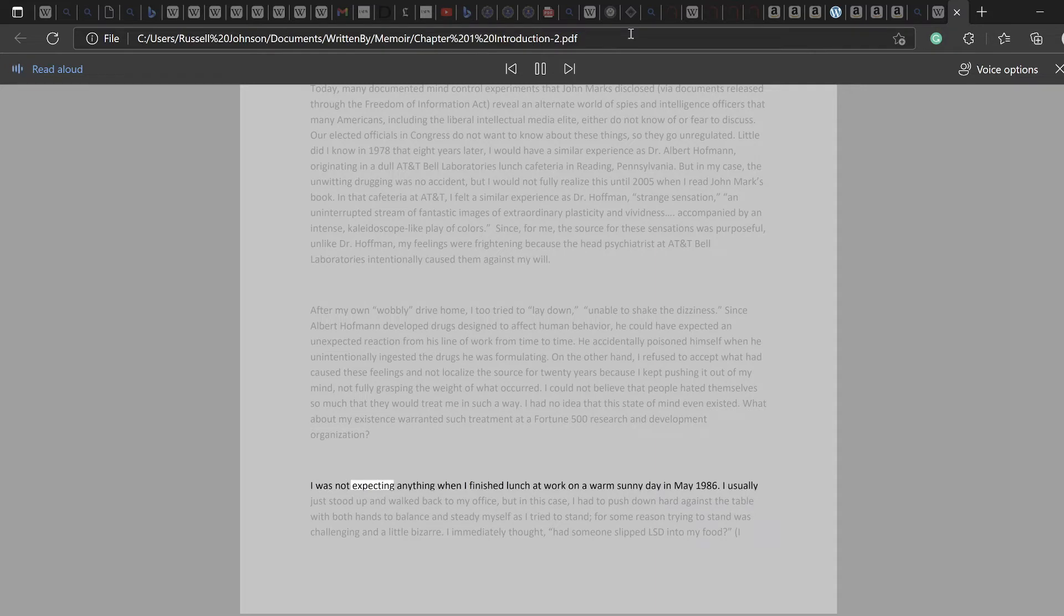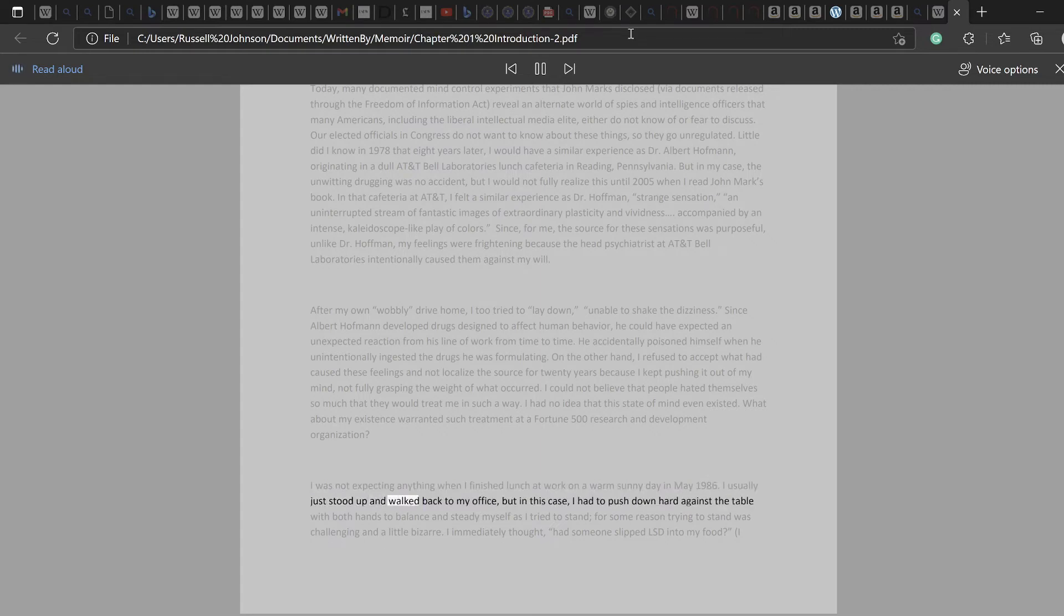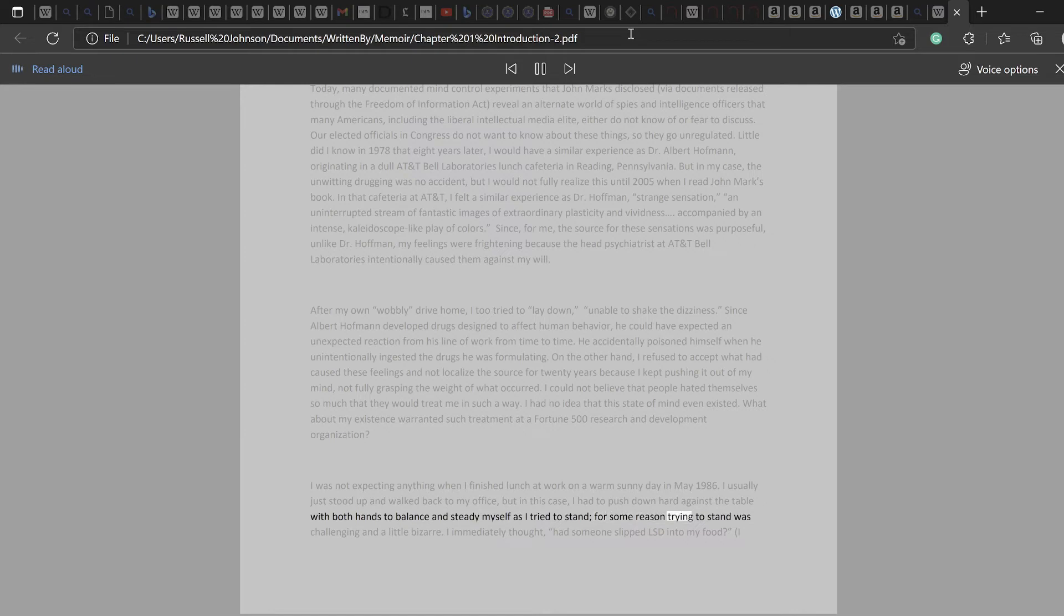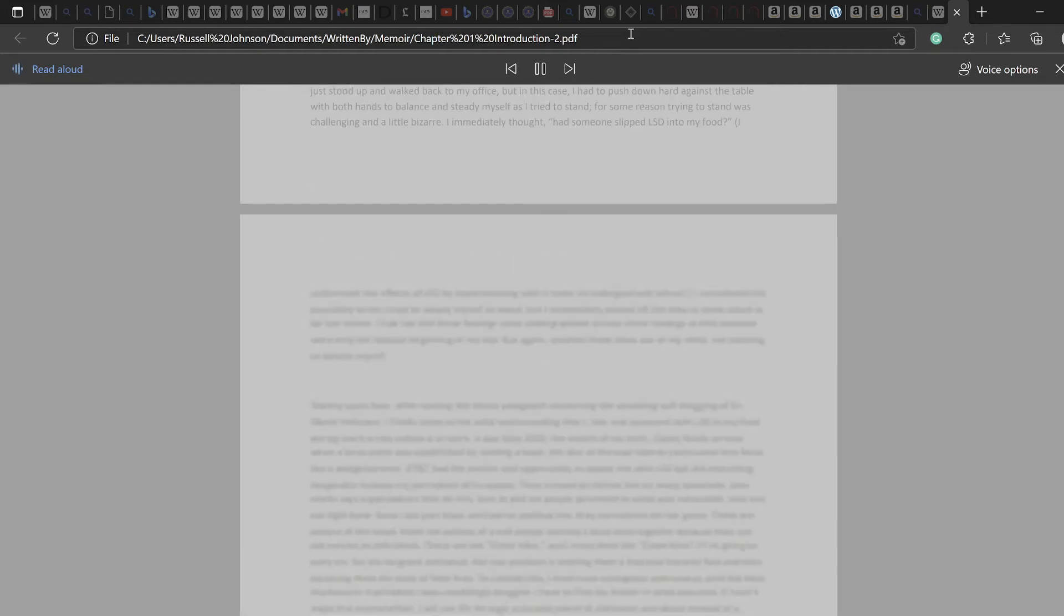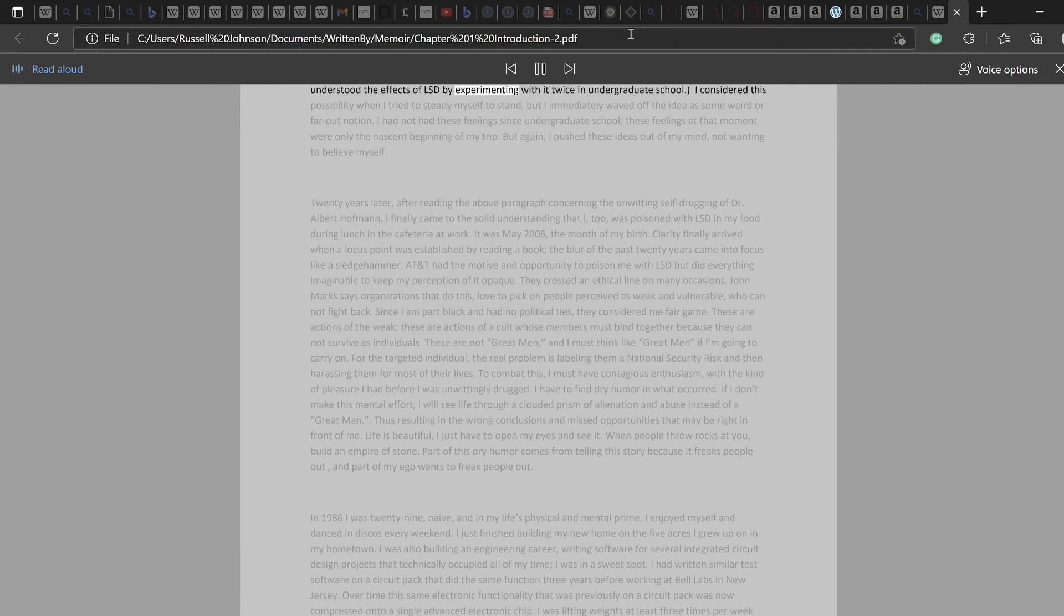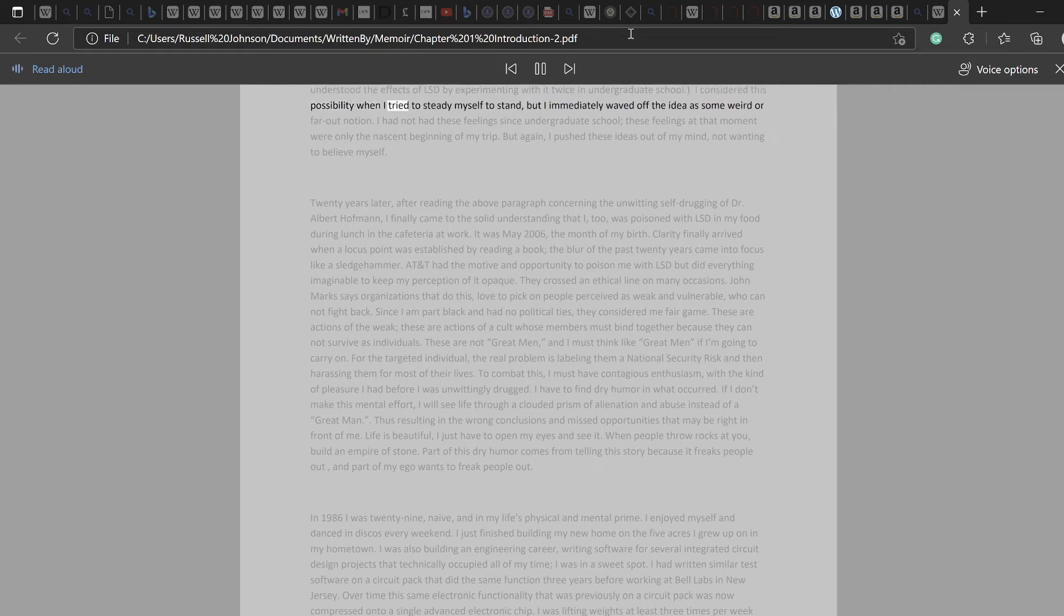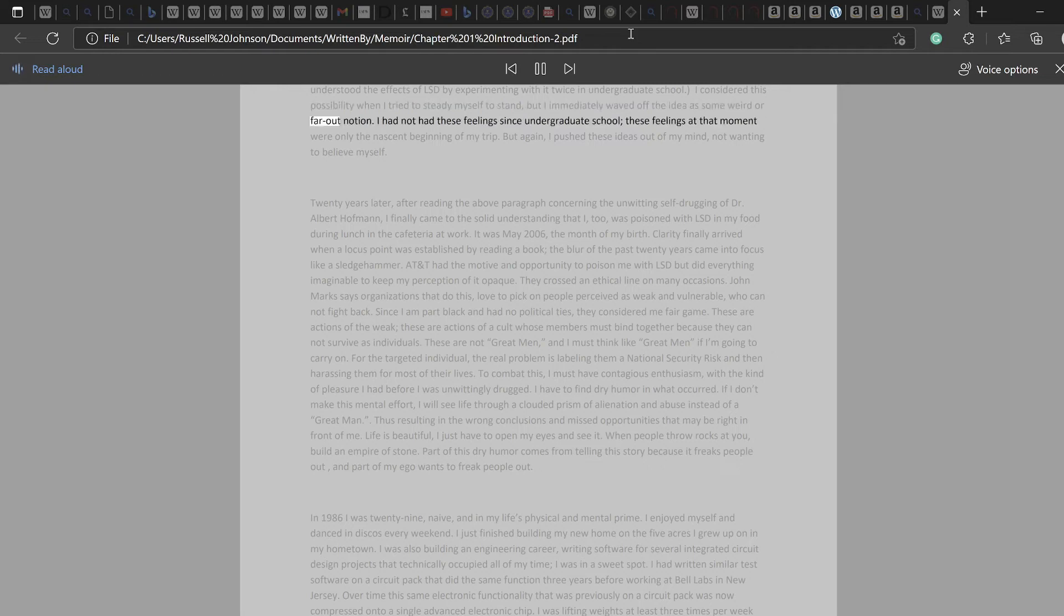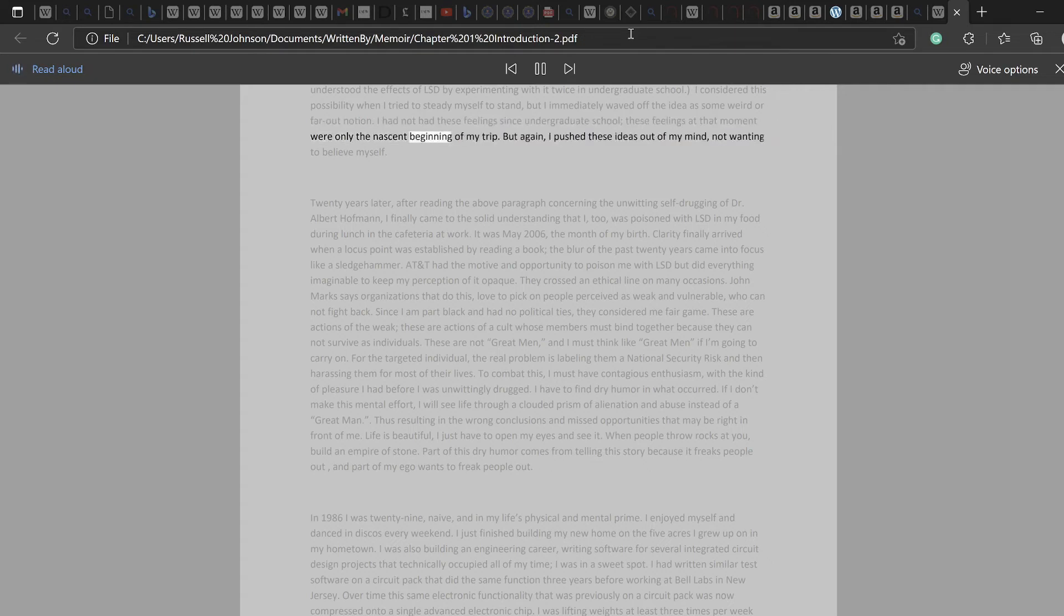What about my existence warranted such treatment at a Fortune 500 research and development organization? I was not expecting anything when I finished lunch at work on a warm sunny day in May 1986. I usually just stood up and walked back to my office, but in this case, I had to push down hard against the table with both hands to balance and steady myself as I tried to stand. For some reason trying to stand was challenging and a little bizarre. I immediately thought, had someone slipped LSD into my food? I understood the effects of LSD by experimenting with it twice in undergraduate school. I considered this possibility when I tried to steady myself to stand, but I immediately waved off the idea as some weird or far-out notion. I had not had these feelings since undergraduate school. These feelings at that moment were only the nascent beginning of my trip. But again, I pushed these ideas out of my mind, not wanting to believe myself.